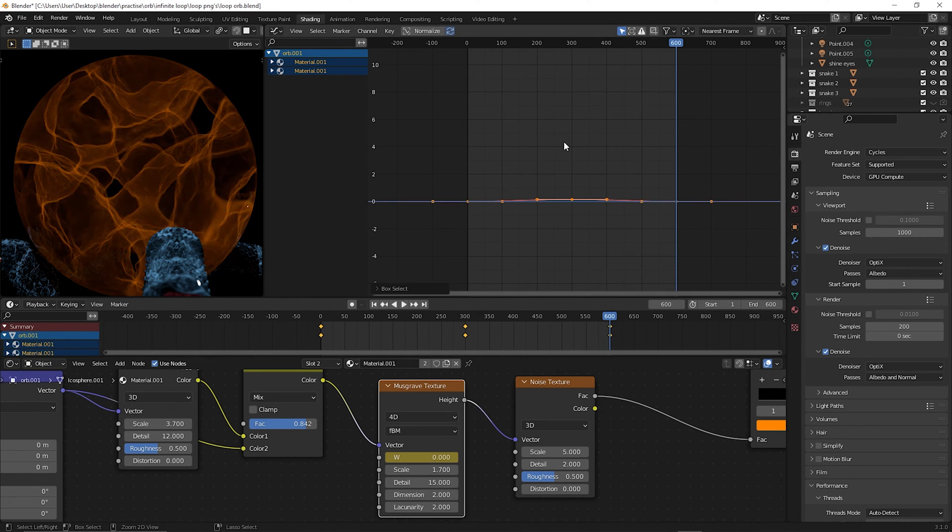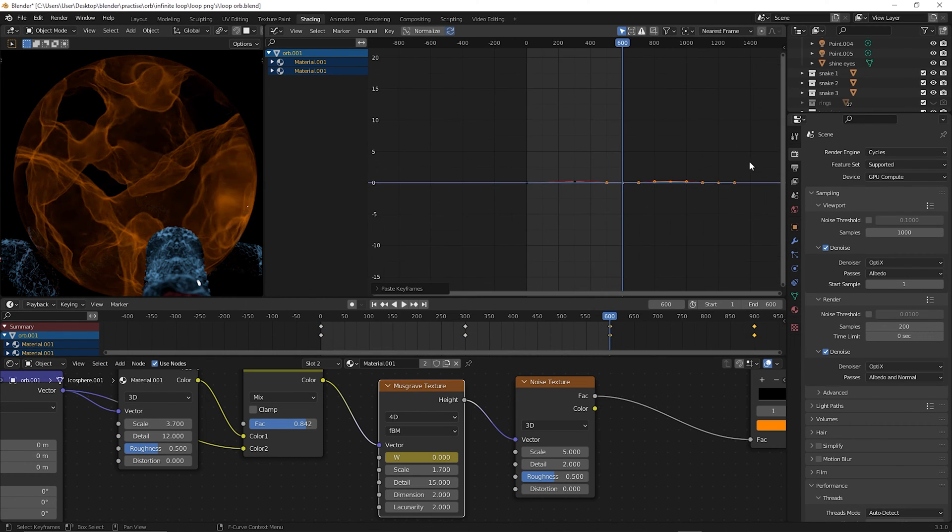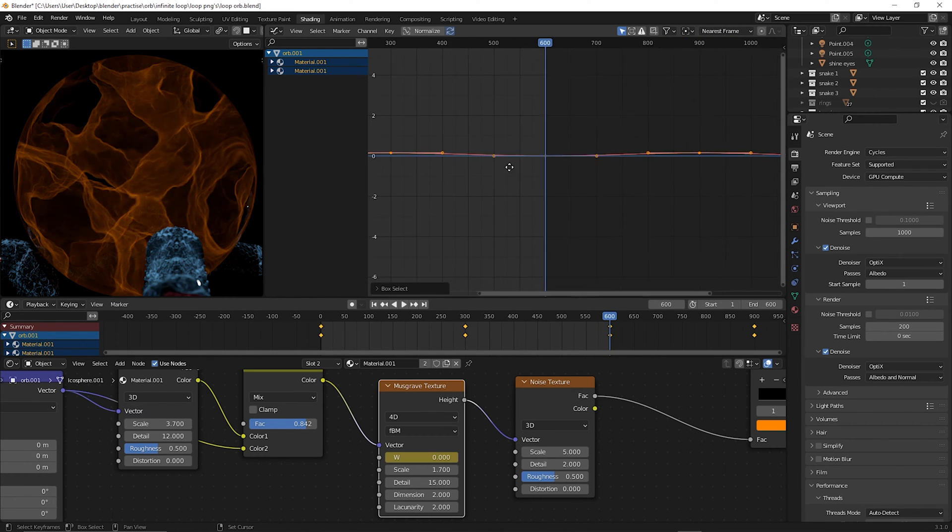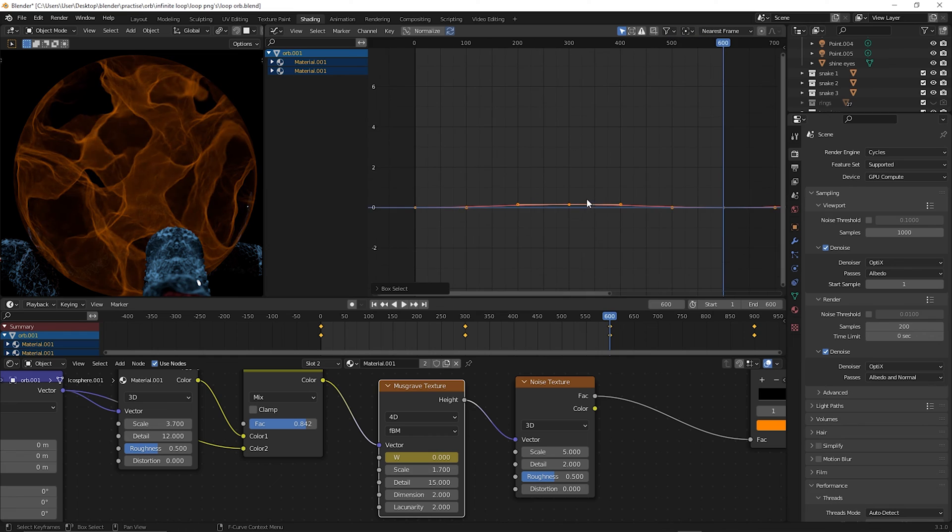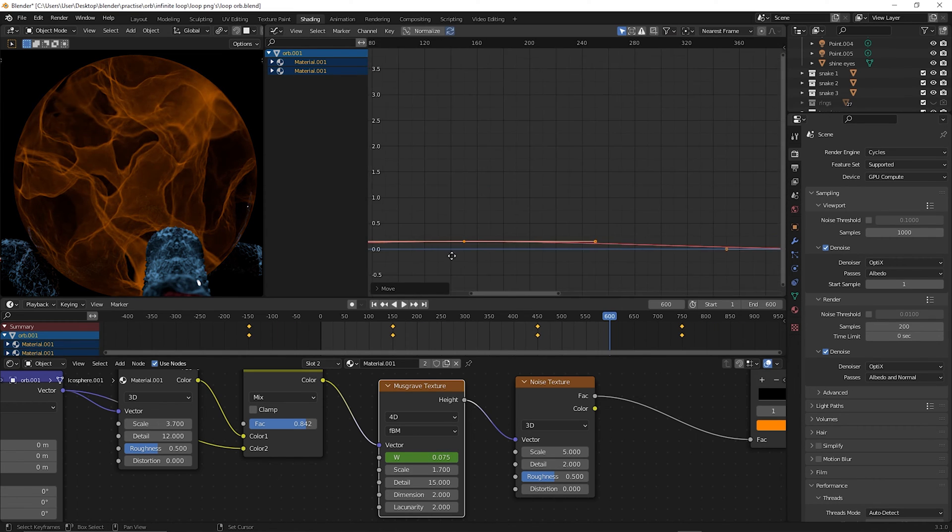Then copy those three keyframes, Ctrl+C, Ctrl+V, and you're going to select everything and move it from the middle of your timeline where you change the W value to the first quarter of your timeline.